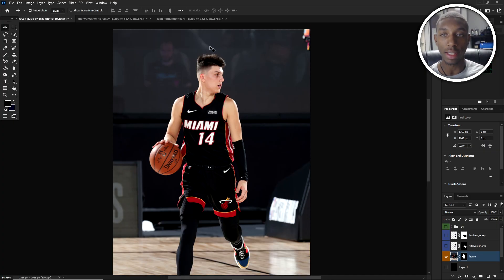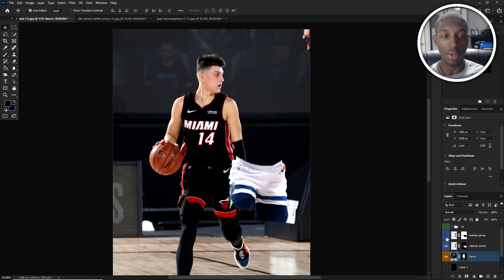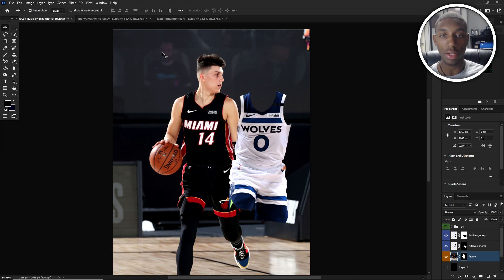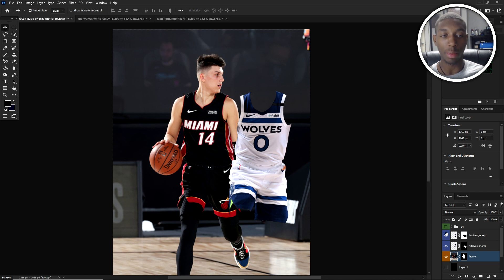Today, in this sports design tutorial, we're going to be focusing on the liquify tool. I already have my shorts and my jersey masked out and I have the numbers that I'm going to need to put on the jersey once it's all said and done.